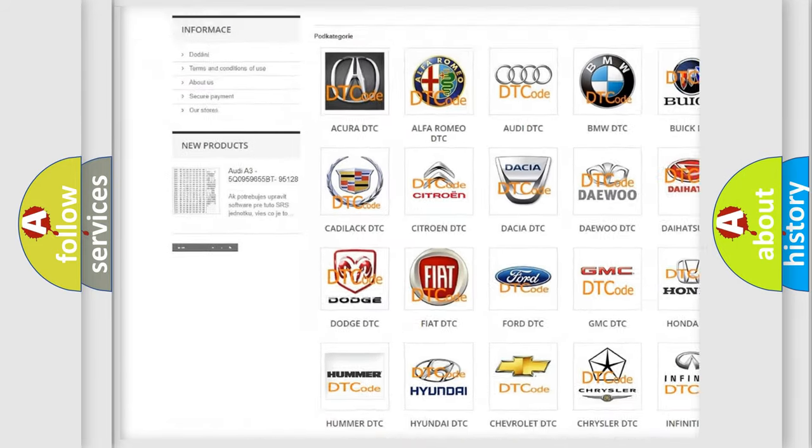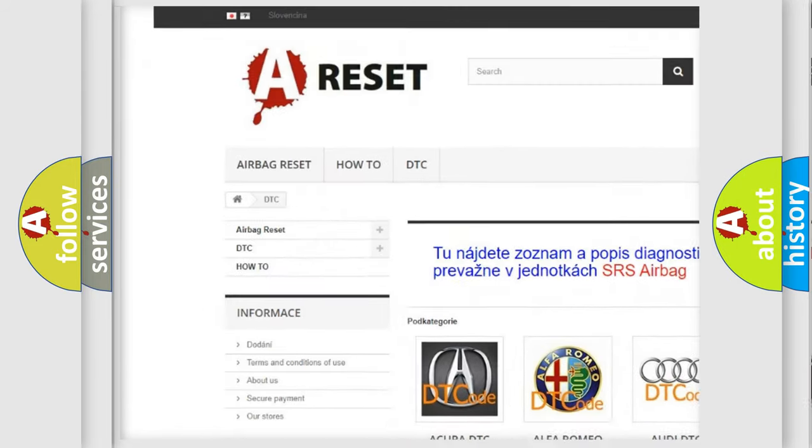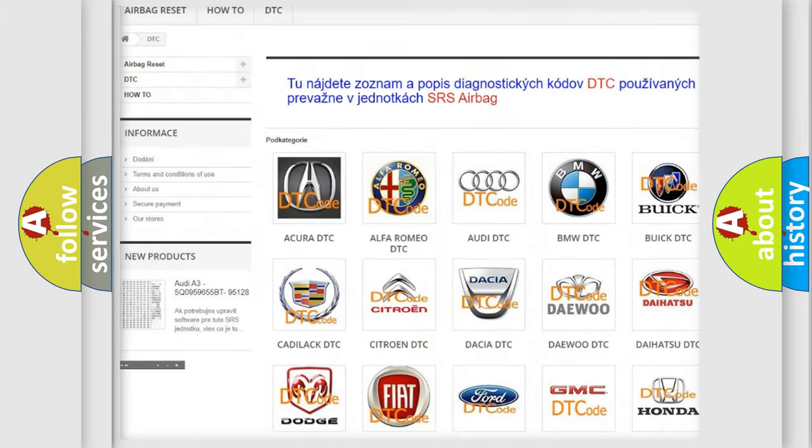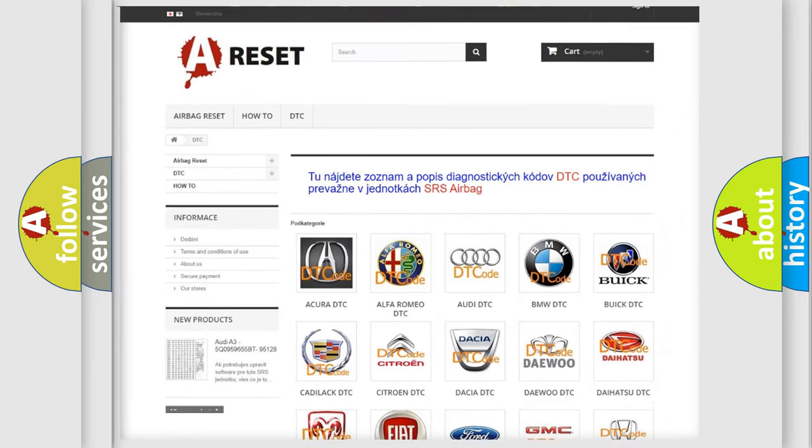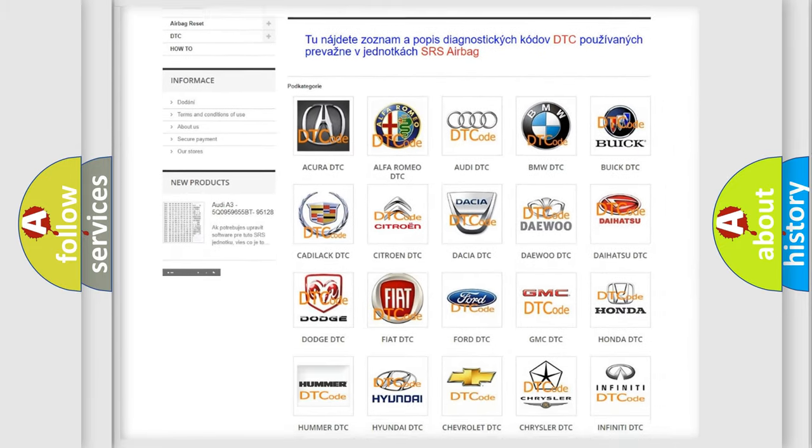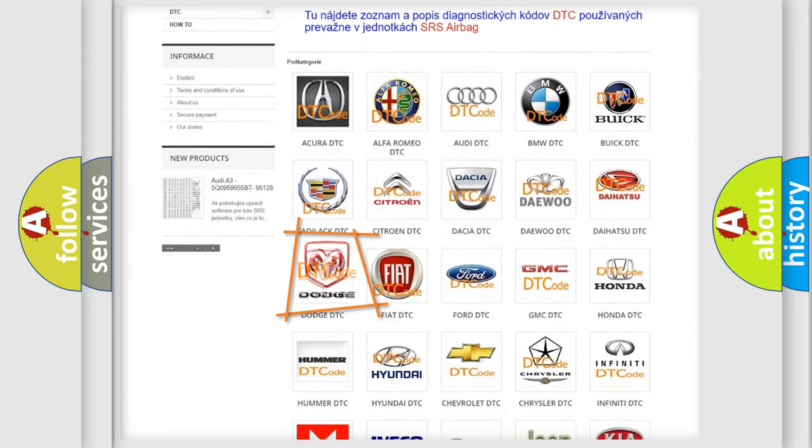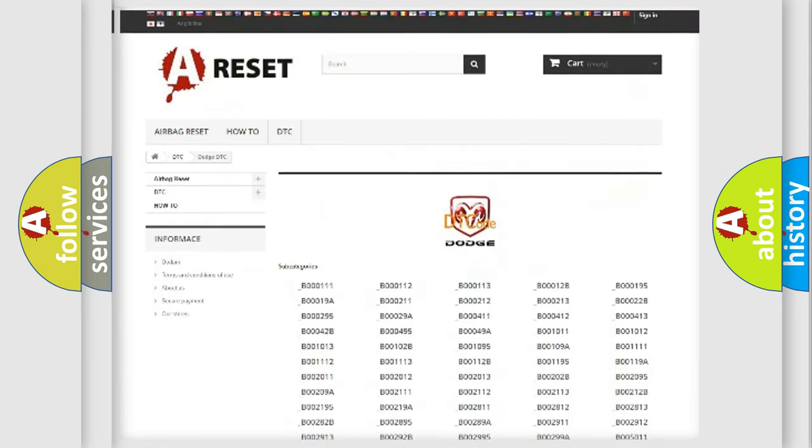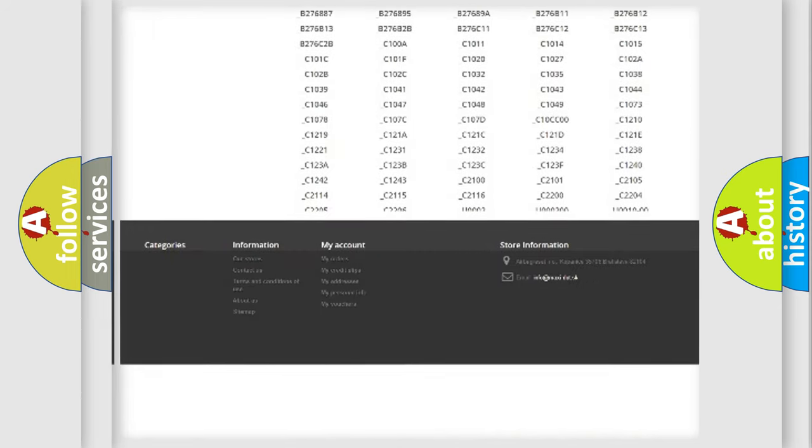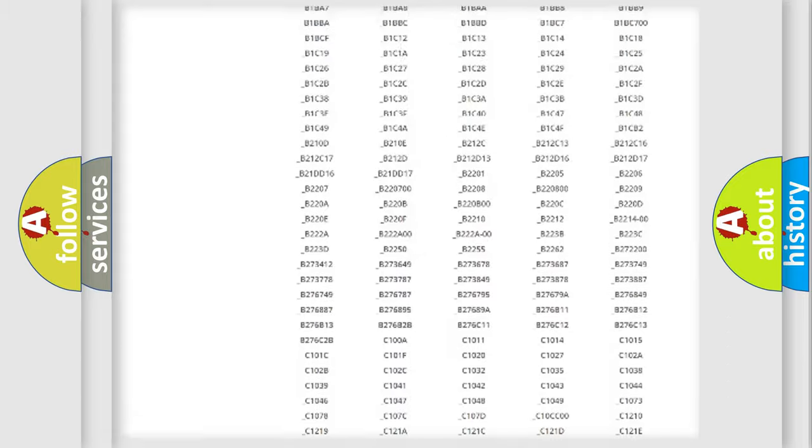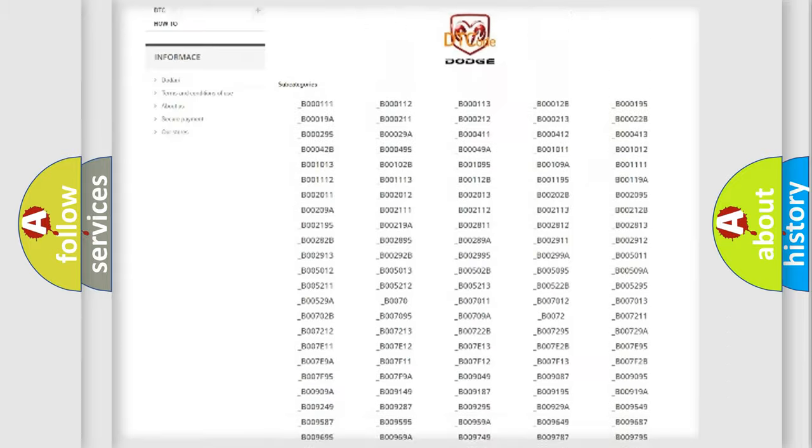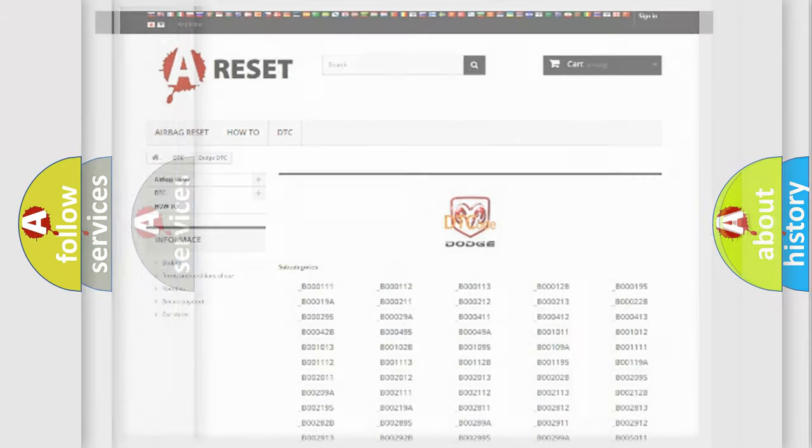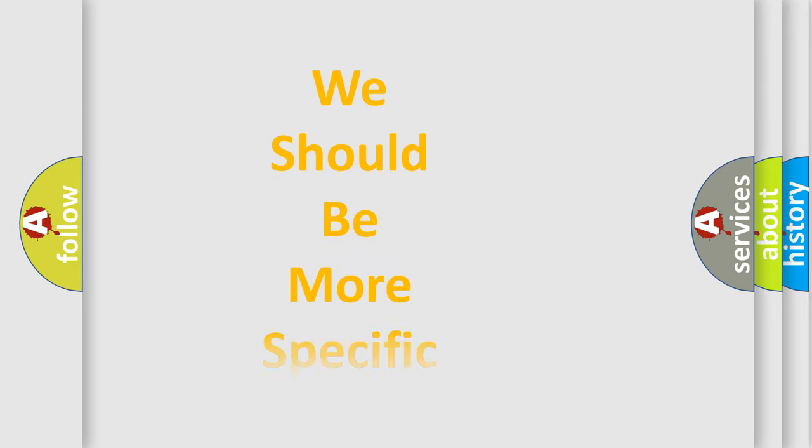Our website airbagreset.sk produces useful videos for you. You do not have to go through the OBD2 protocol anymore to know how to troubleshoot any car breakdown. You will find all the diagnostic codes that can be diagnosed in Dodge vehicles, and many other useful things.